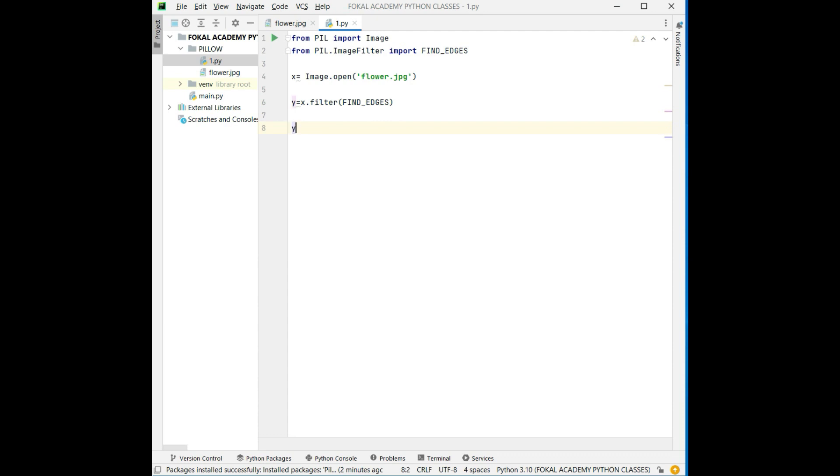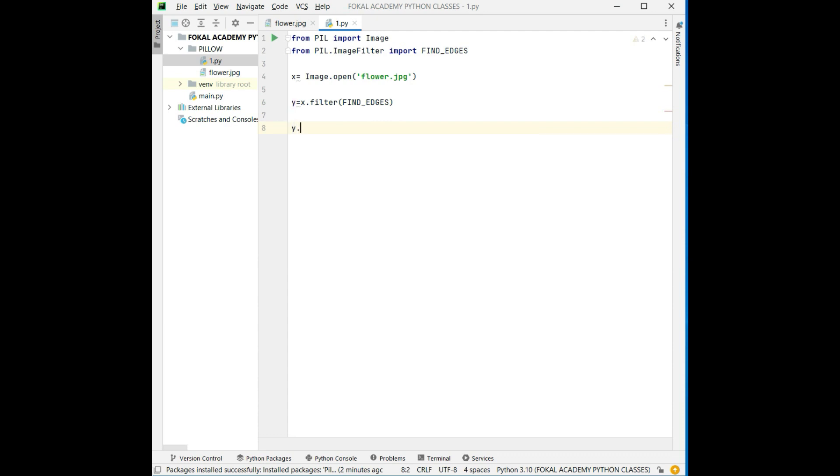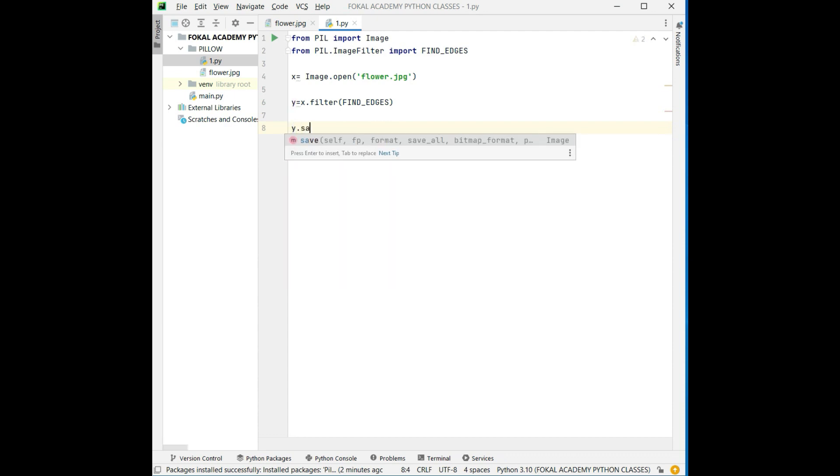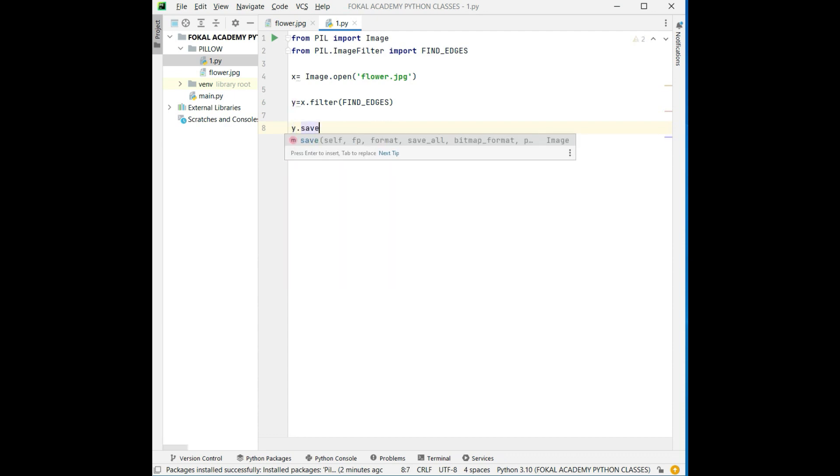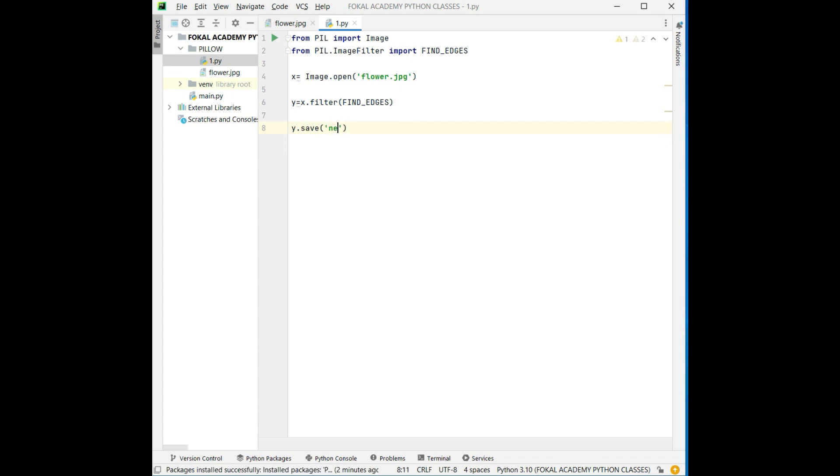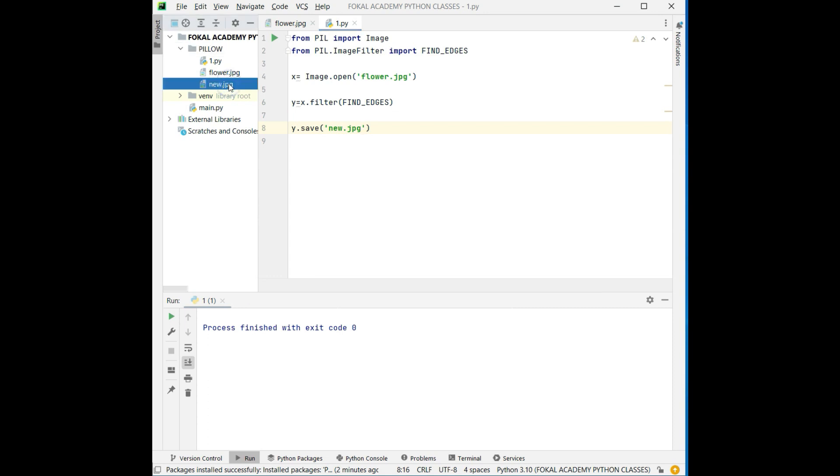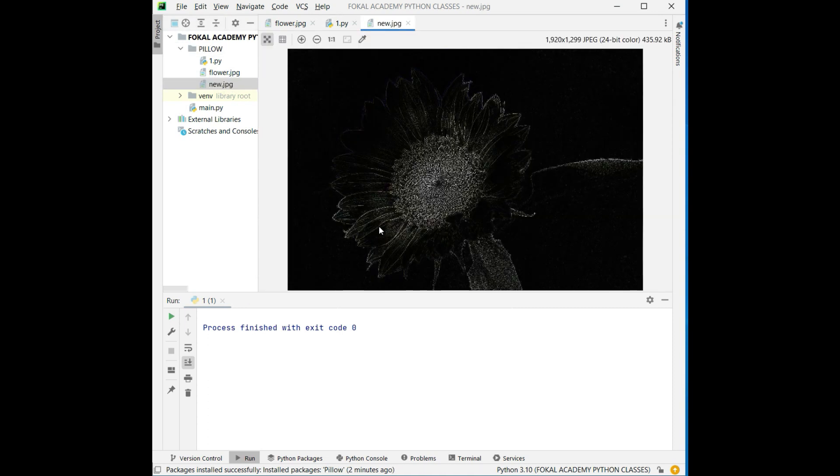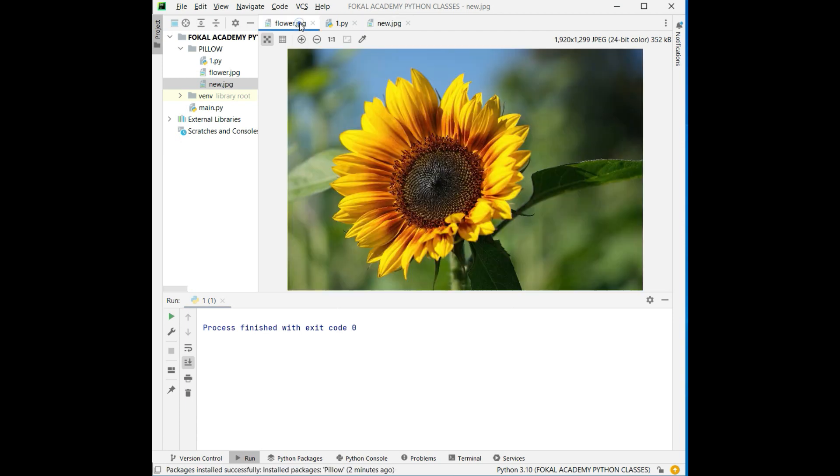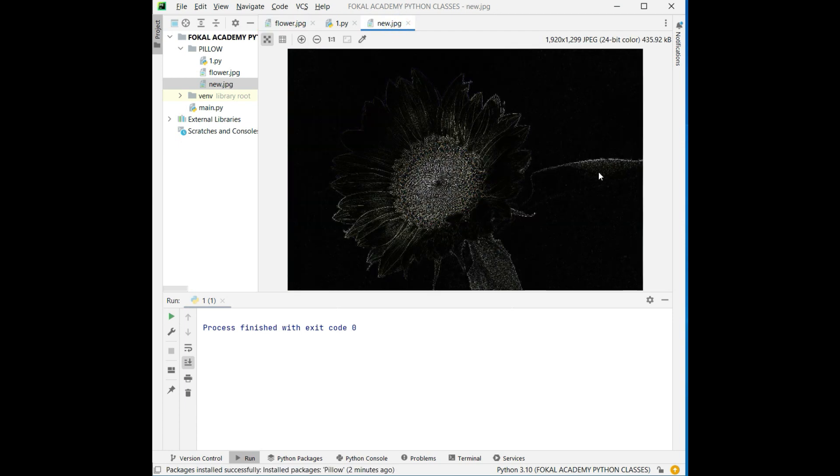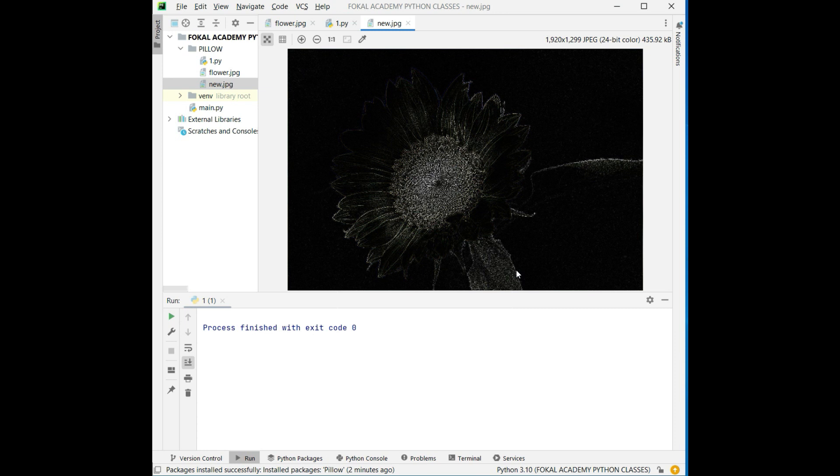Now save that as a file name as new.jpg format. Now run the code. After finishing that code we will get here that image file, new. Now see here, these are the edges for the given image. And this is the process of getting the edges of image in Python programming.